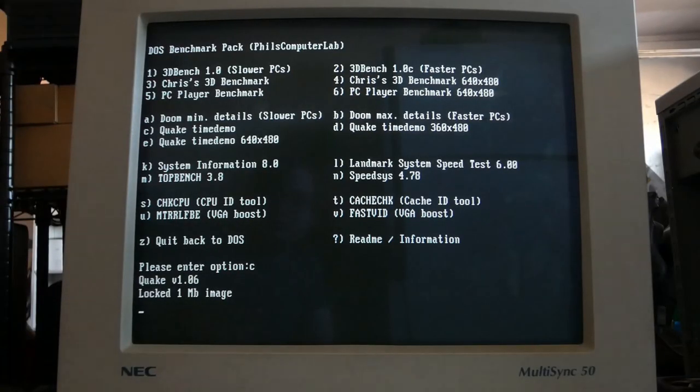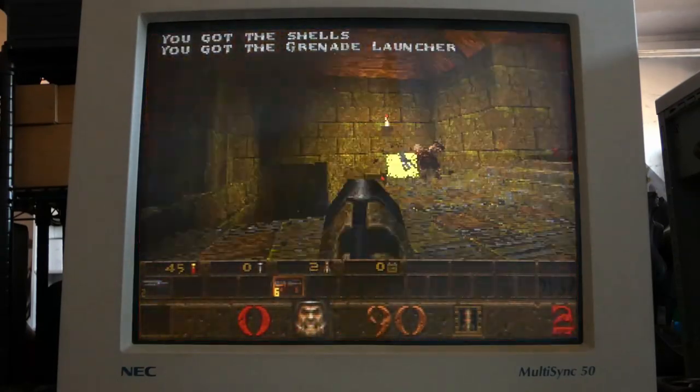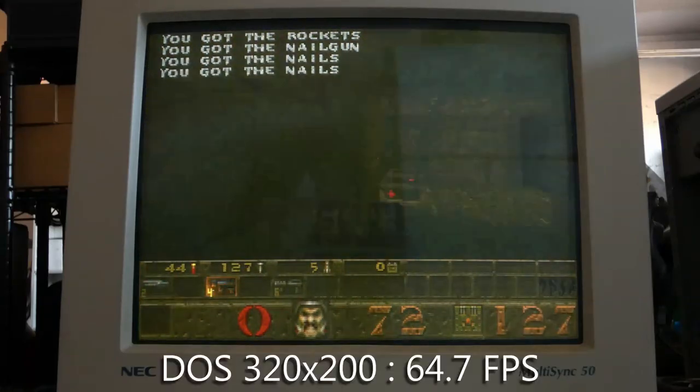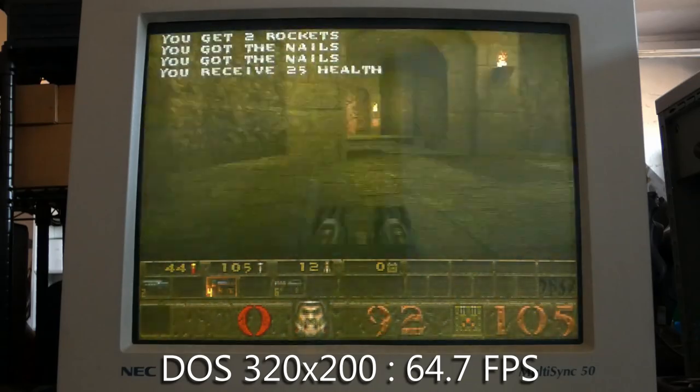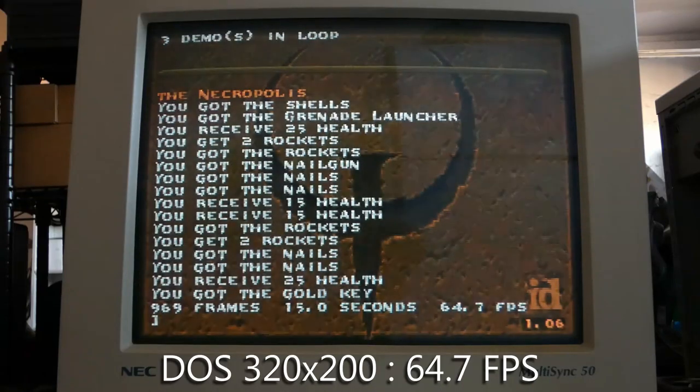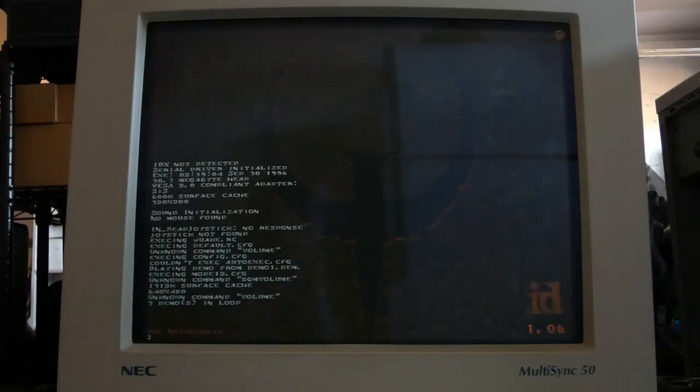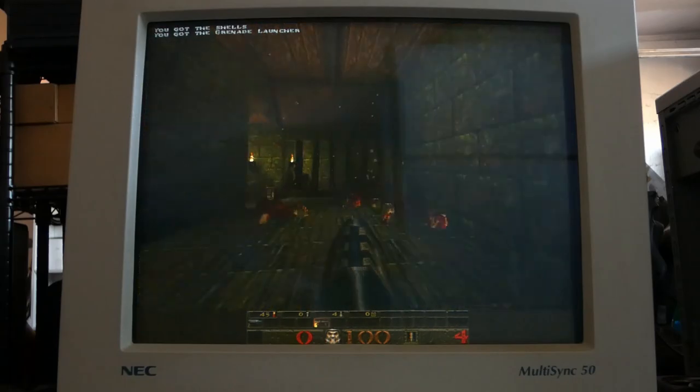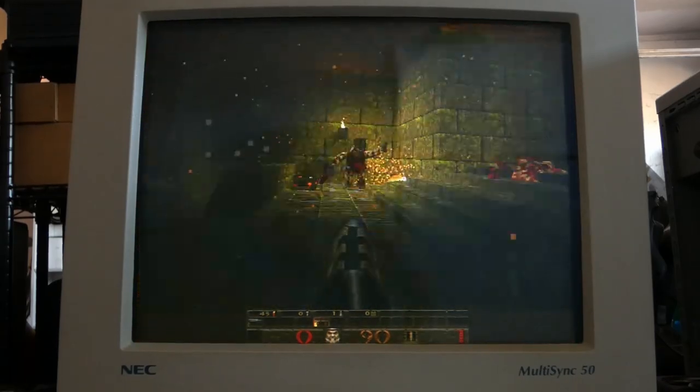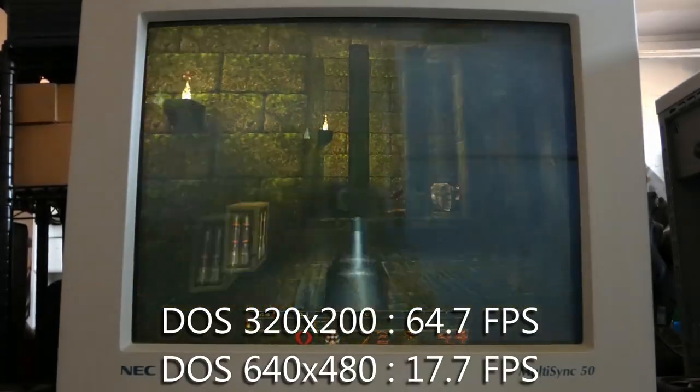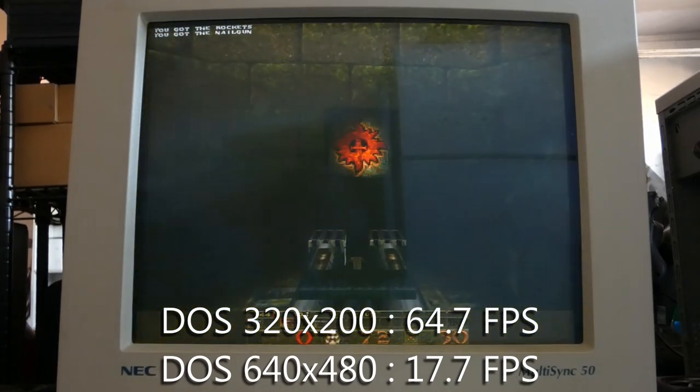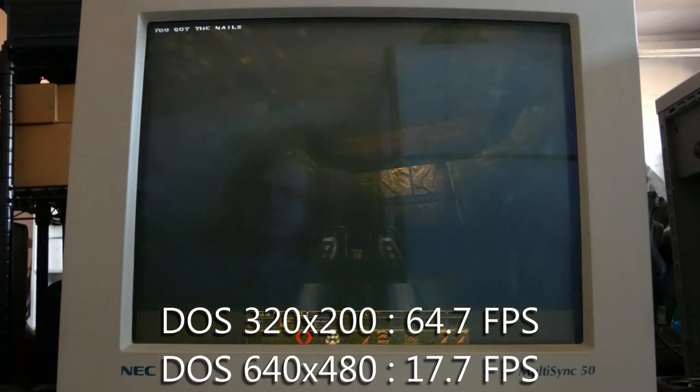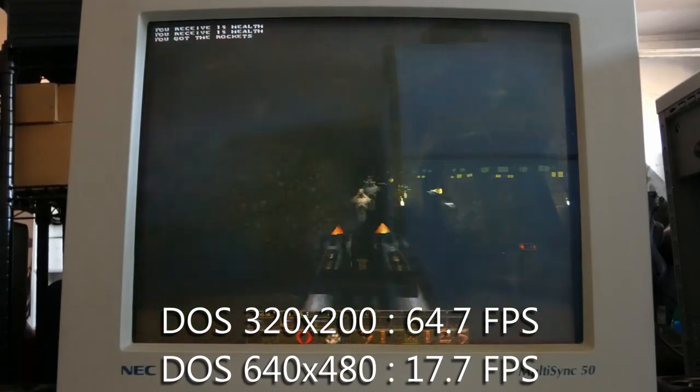Alright, so we're gonna go ahead and start off with Quake. This is the original DOS version. Running at 320x200, so just the standard resolution for Quake. We get 64.7 FPS. So not great. And remember, this would have been a three-year-old game at the time this computer came out. So yeah, just keep that in mind. You'd hope it would run better, but, again, that's just how our CPU is. Then I went ahead and switched over to 640x480, and it is far less playable. We get 17.7 FPS. So yeah, that's not great. It's kinda playable if you shrink the window down some, but you shrink the window down some, you might as well have just played in the lower resolution to begin with. So yeah, 640x480 in Quake, not really that playable.